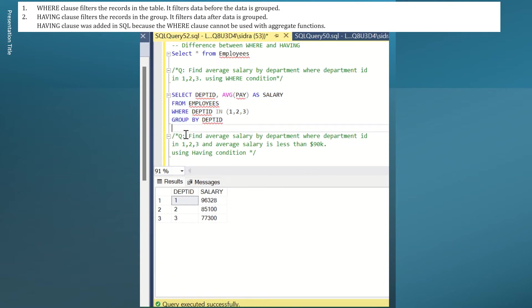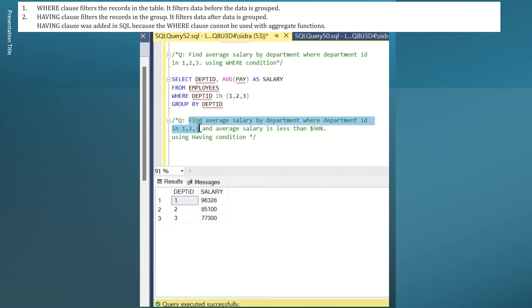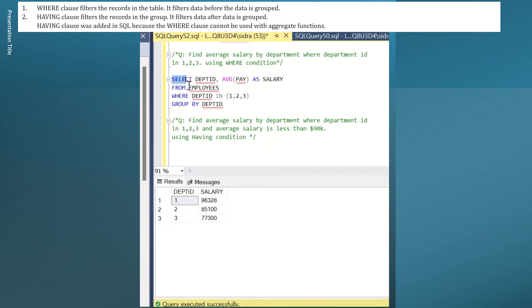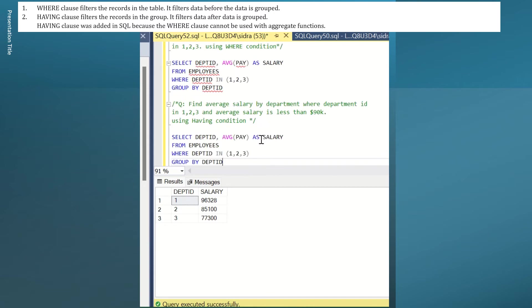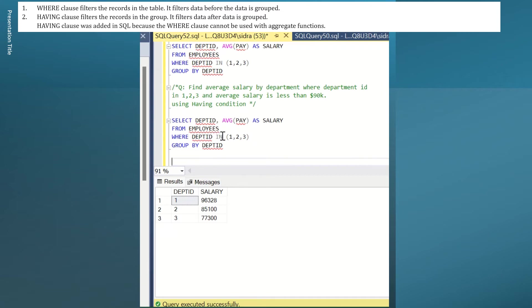This is how I place the WHERE condition. Now the second question is, find average salary by department where department ID in 1, 2, and 3, and average salary is less than 90K. You see that first part is exactly the same as question 1 here. So what I'm going to do is, I'm going to take the whole SELECT statement that we just ran and I'm going to rewrite it or just copy paste it. So you see I have my SELECT statement from the table WHERE department ID in 1, 2, 3.